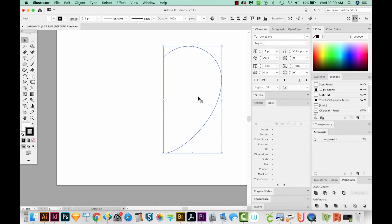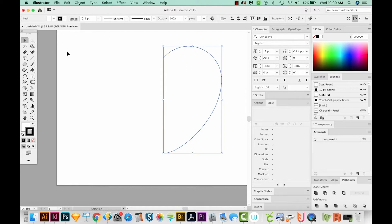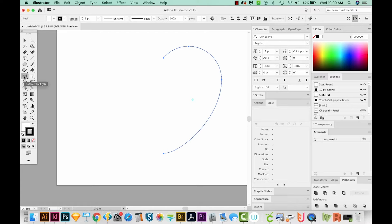Alright, we've got one side of our heart, but now we need to reflect it over here to the other side. I've selected it with my selection tool, then I'm going to hit O on my keyboard to get to my reflect tool, which is right over here.